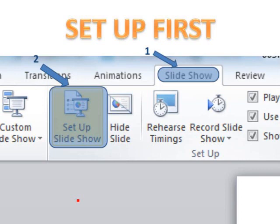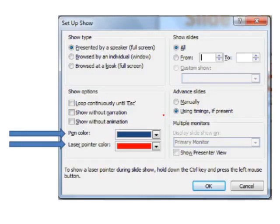The first step is to choose the colour of the laser and the mark up ink. To do this, you select the slideshow tab, followed by left clicking 'Set Up Slideshow'. Using the drop down menus, the pen colour and laser pointer colour can be selected. Once selected, click OK.